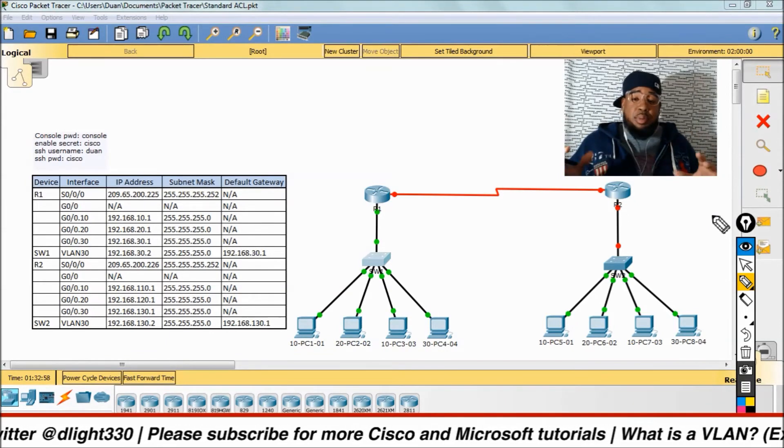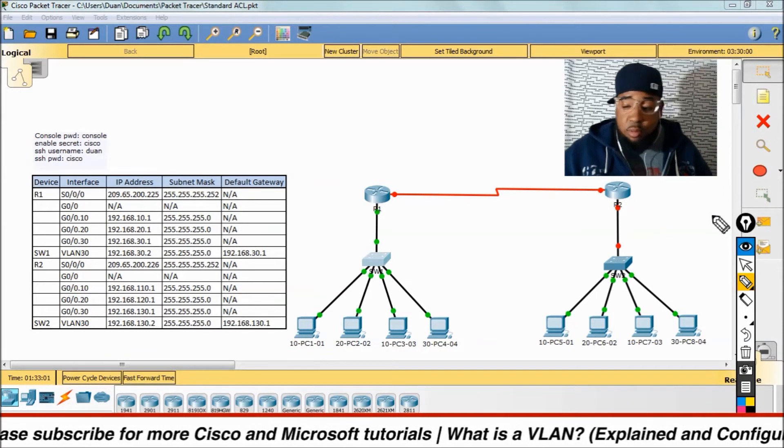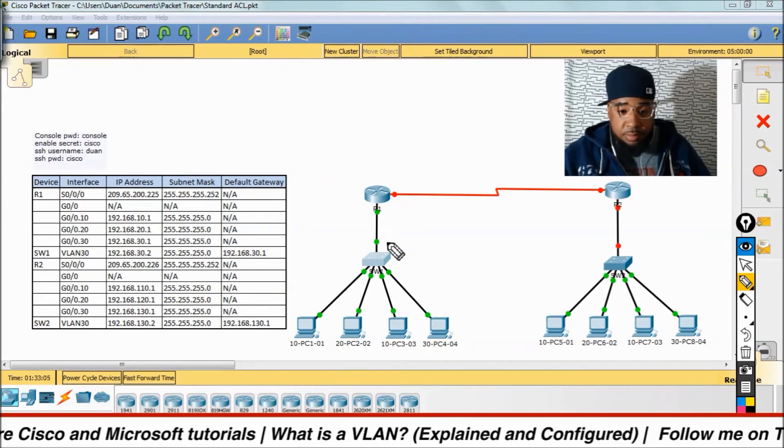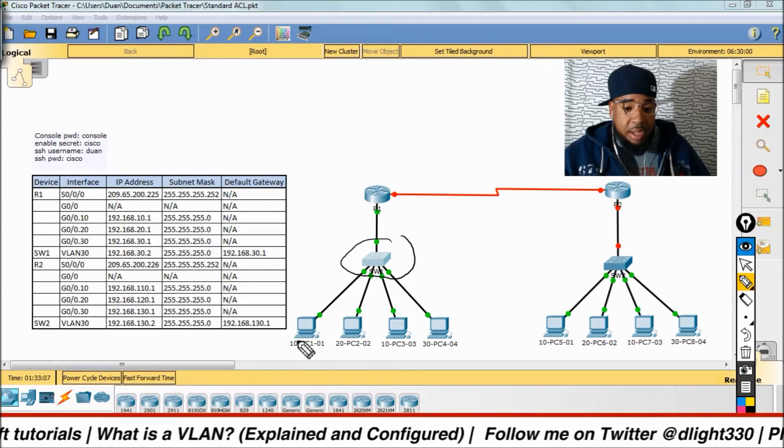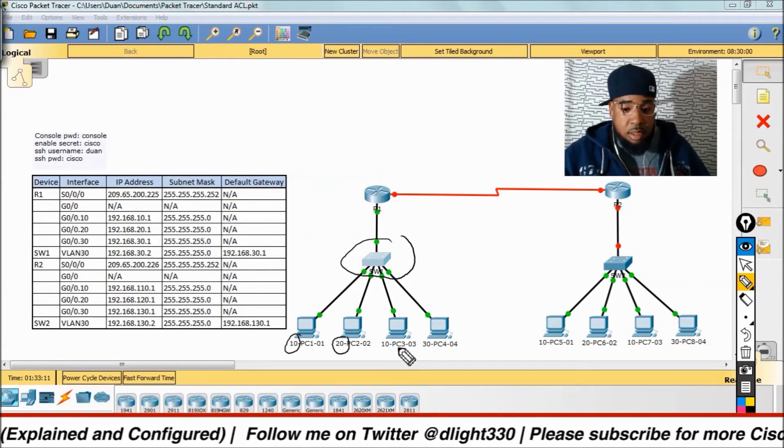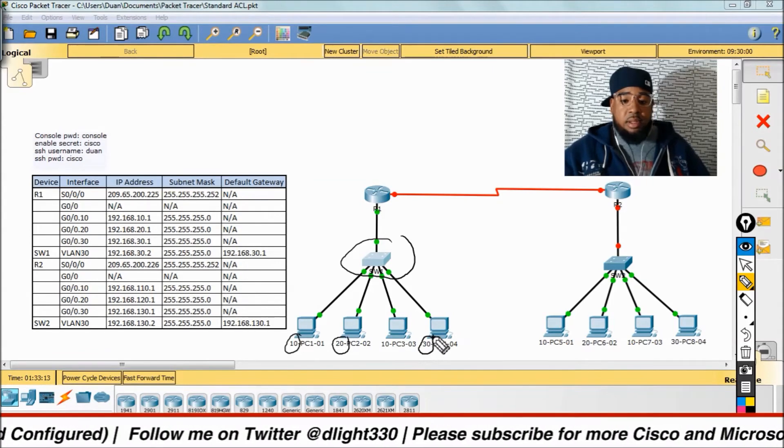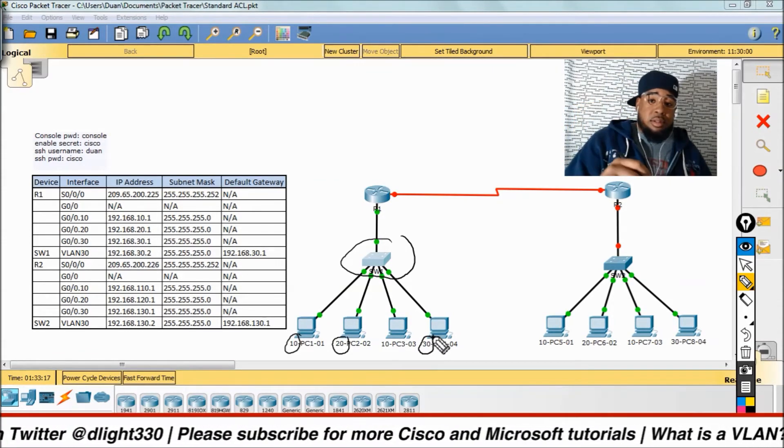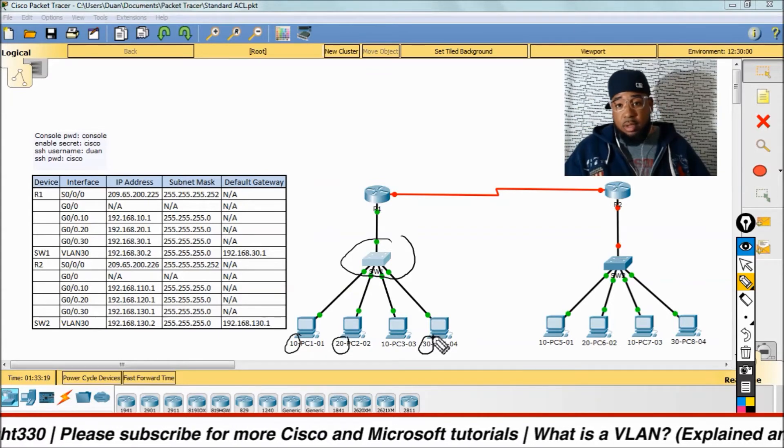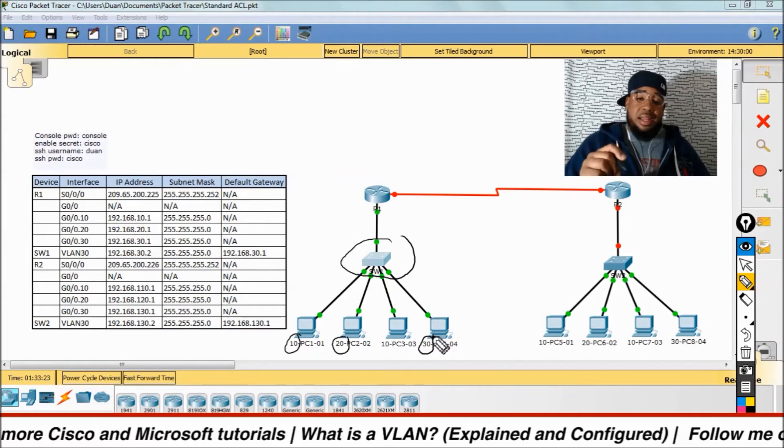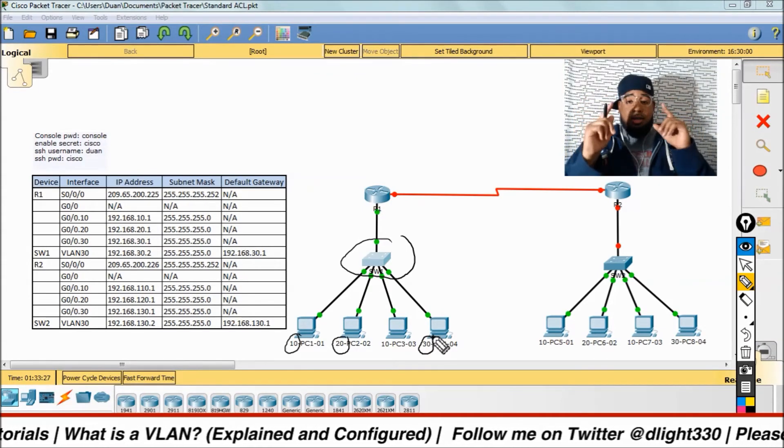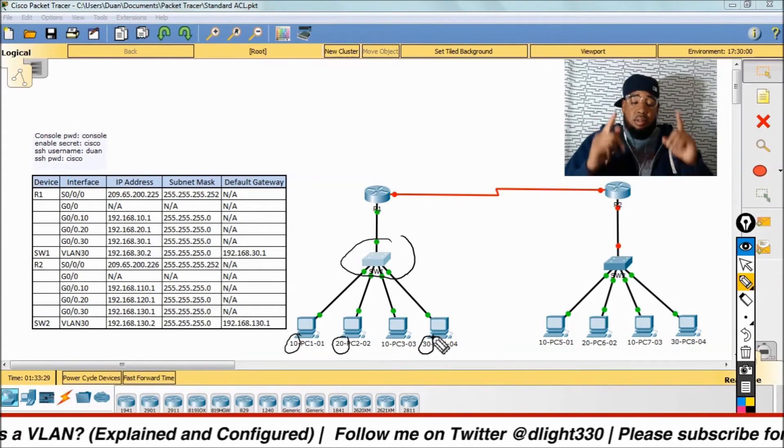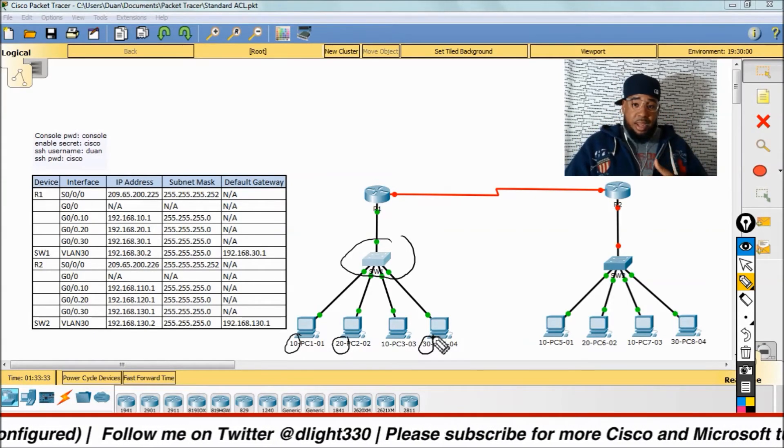On this switch here, we're going to have three VLANs. We're going to have VLAN 10, 20, and 30. Now, routers connect networks, but they do not forward broadcast. In other words, in order for two VLANs to communicate, you have to have some sort of routing in order for them to communicate.